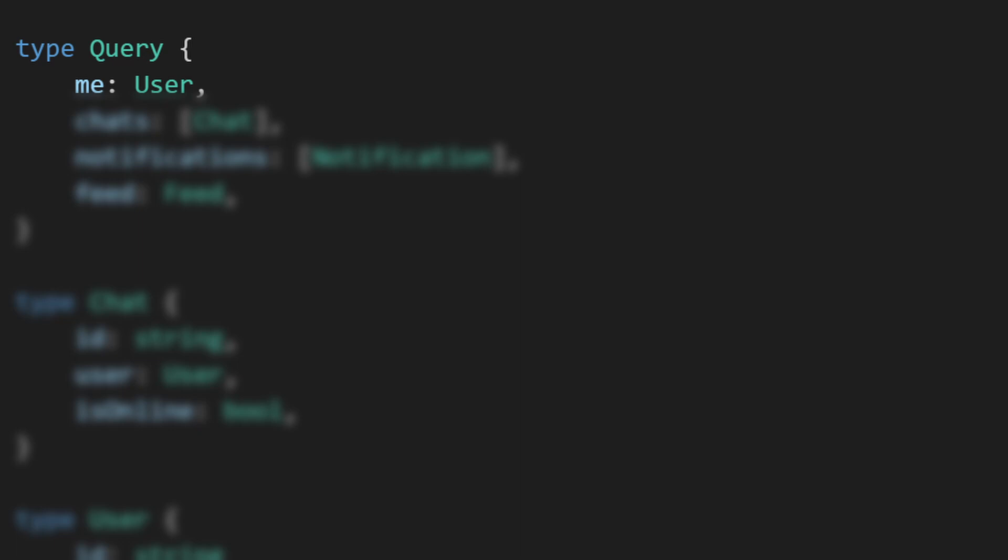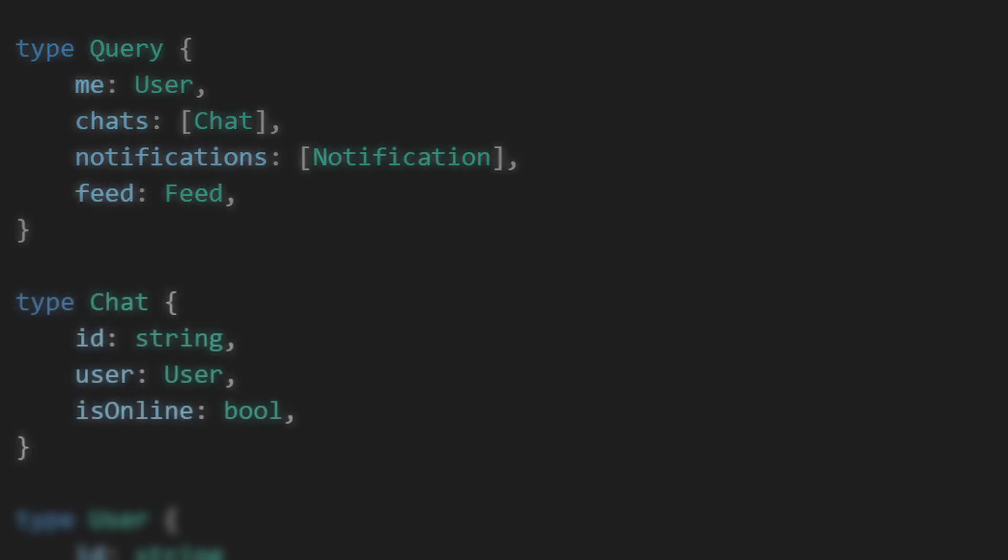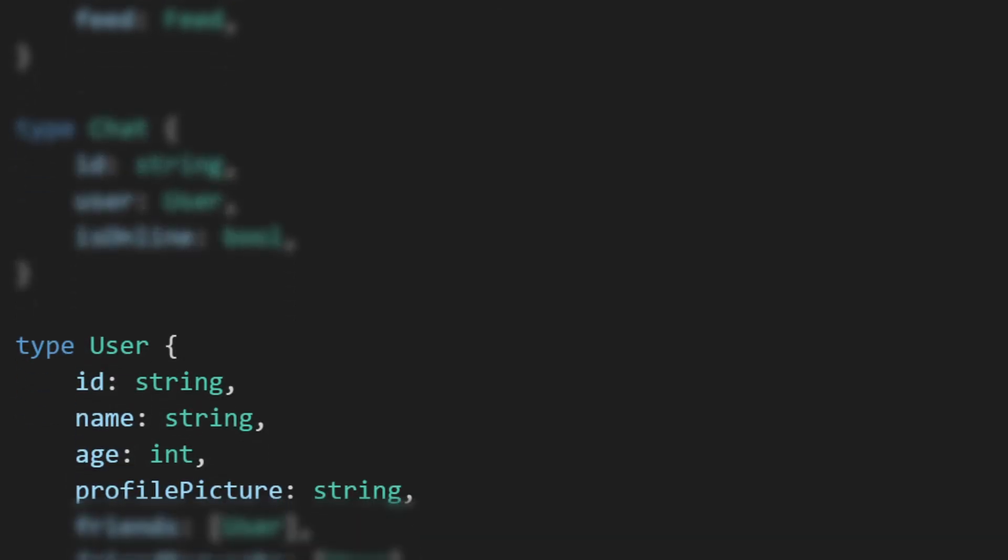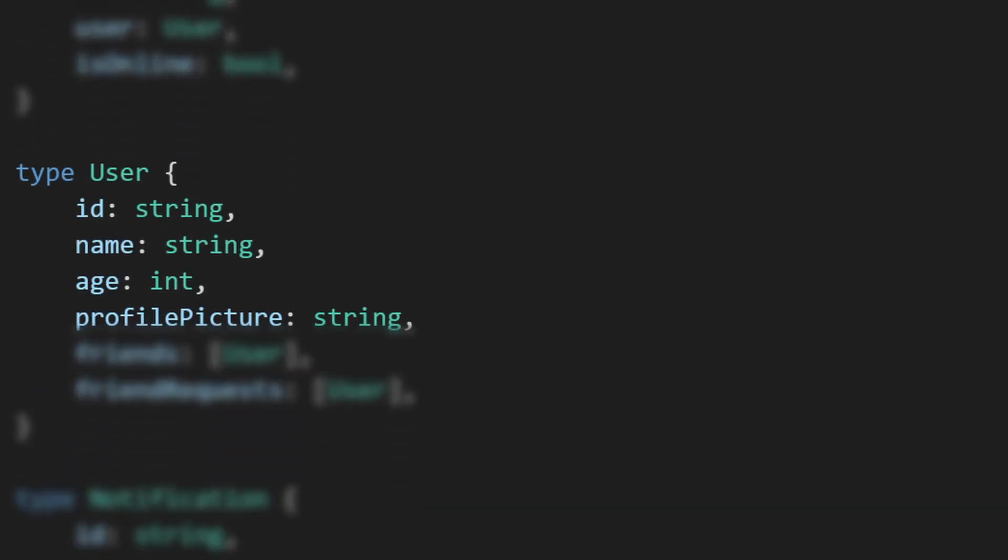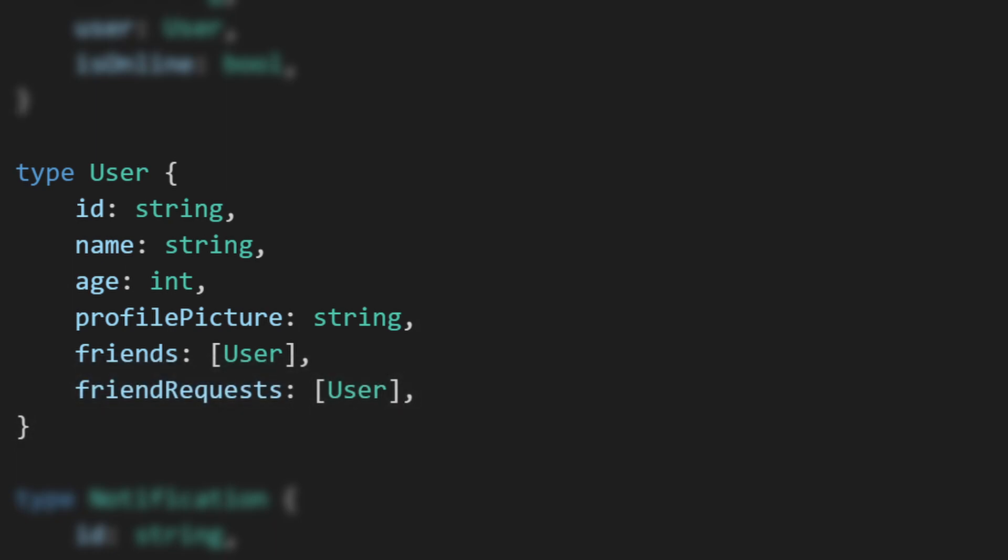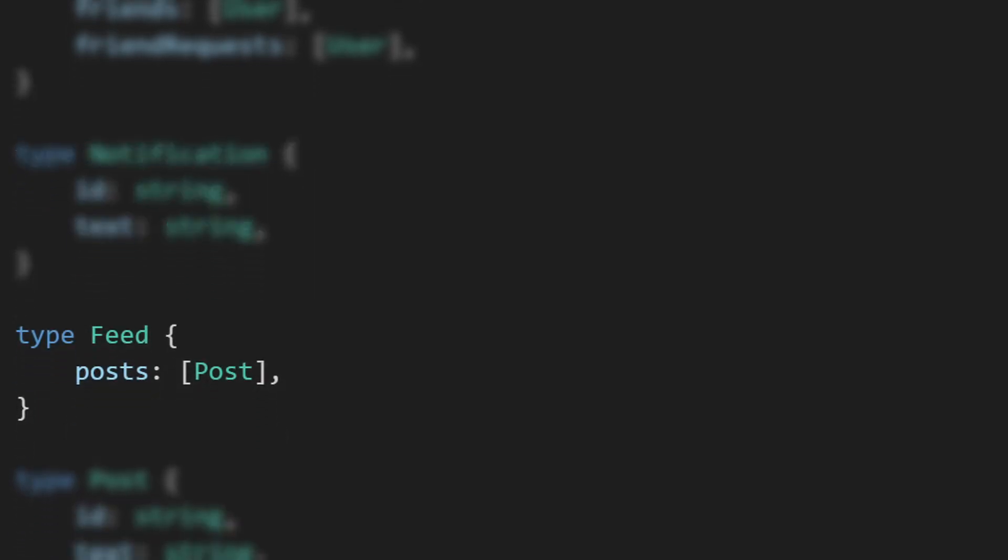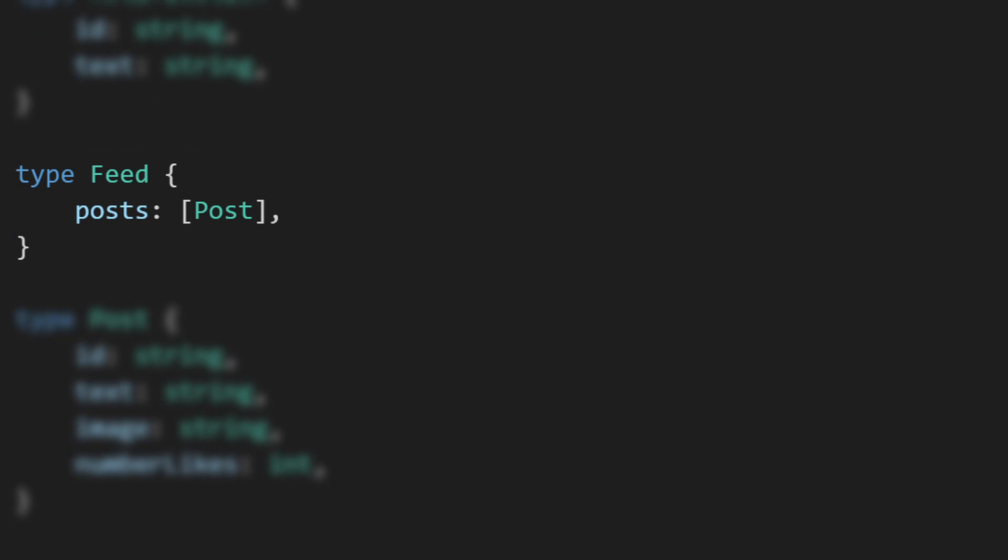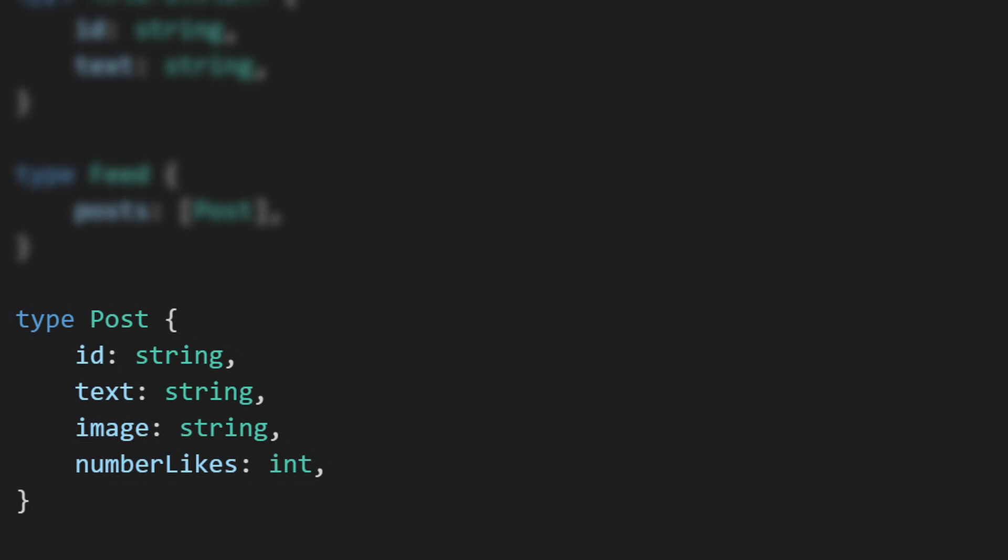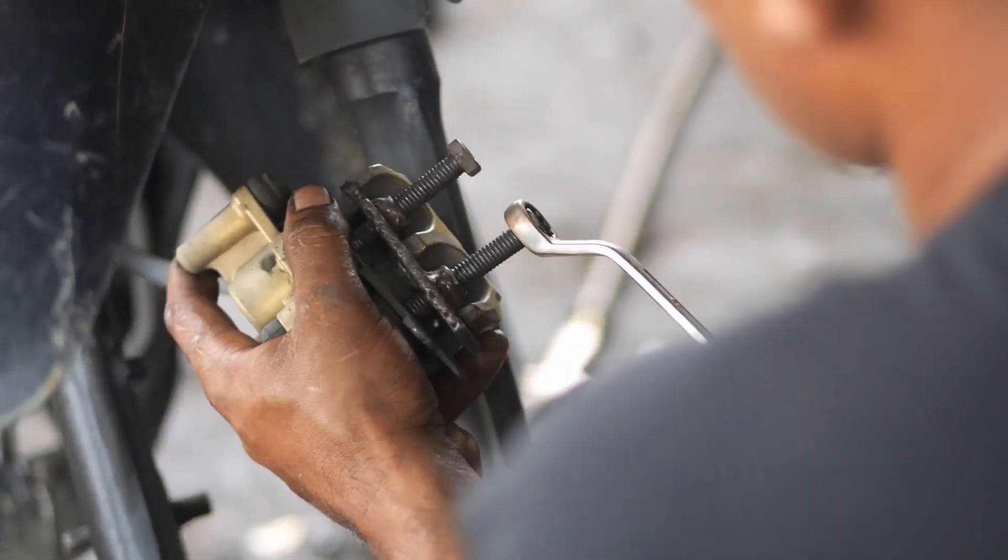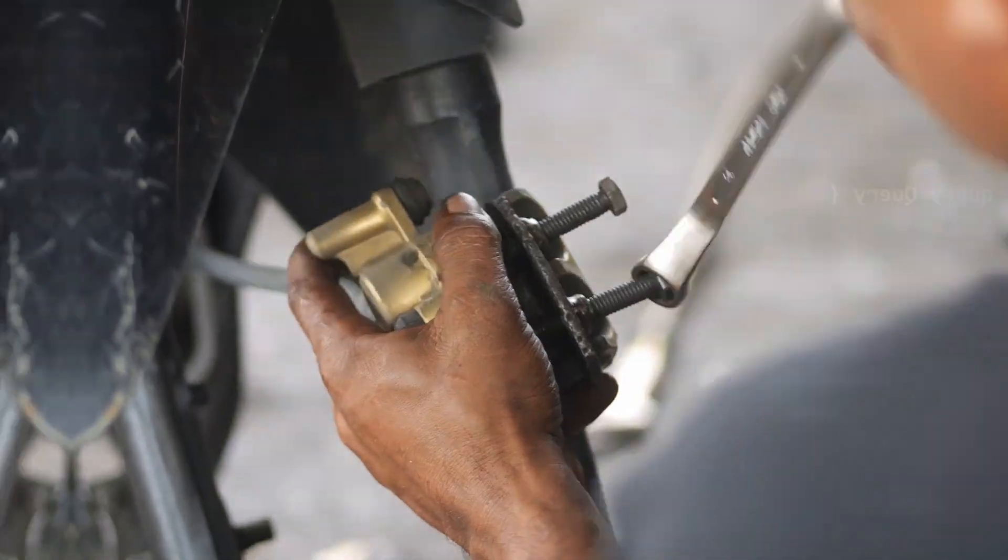First we create our query object. This consists of a user (the current one, me), a chats list, a notifications list, and a feed object. The chat object contains a user—this has name, age, and profile picture. It also has a friends list which just consists of users and friend requests. Notification object simply contains the notification text, easy enough. Finally, the feed object—we will keep it simple, it just has a list of posts where each post has a post text, an image, and the number of likes.